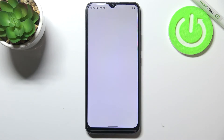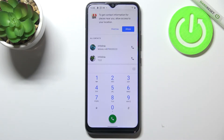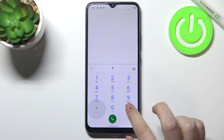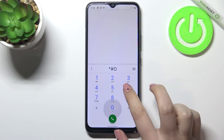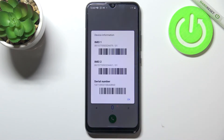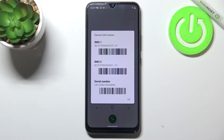First of all, let's begin with the secret code. Let's open the dialer and enter the code which is *#06#. As you can see, thanks to this code we can check both IMEI numbers and also the serial number attached to this device.